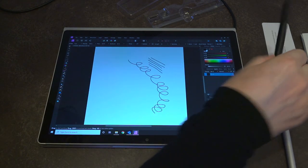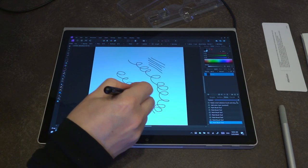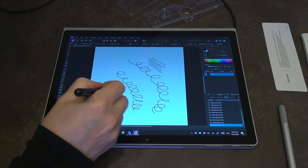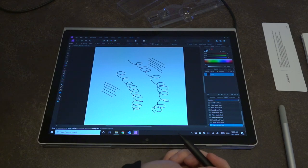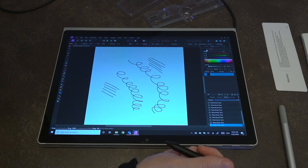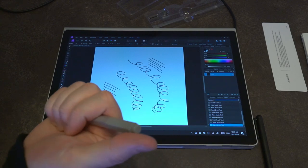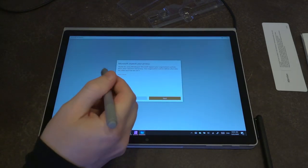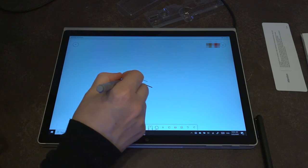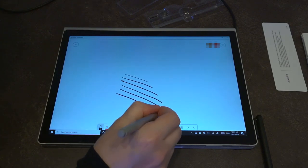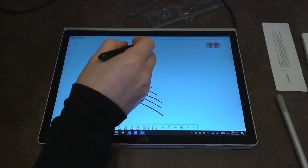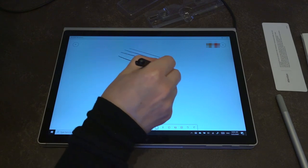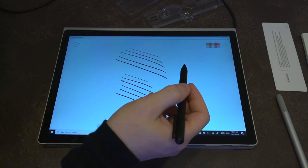And then if we switch over to this one, we get a practically identical experience in terms of just basic stuff. Now, if we up the ante on this just a tiny bit and say something like whiteboard, we can see the pressure level sensitivity there and there as well.